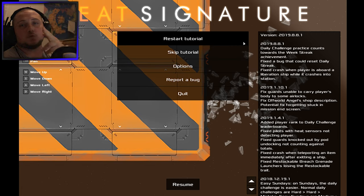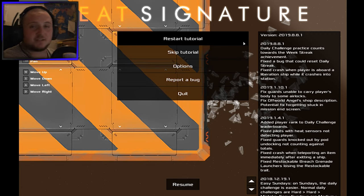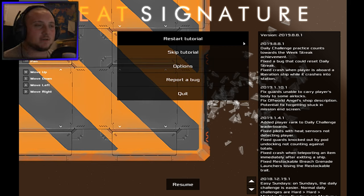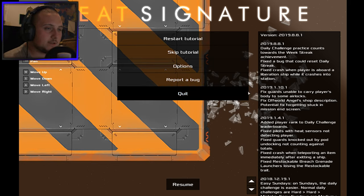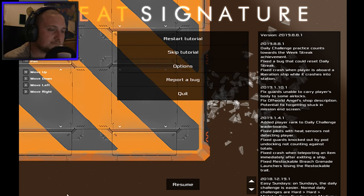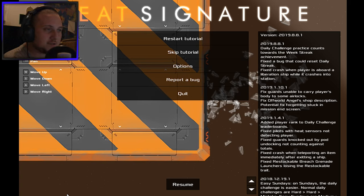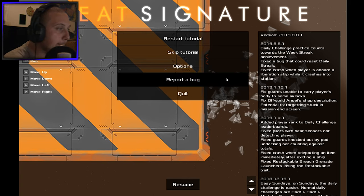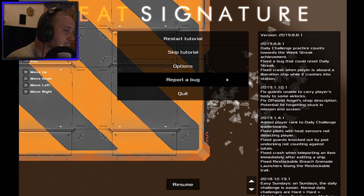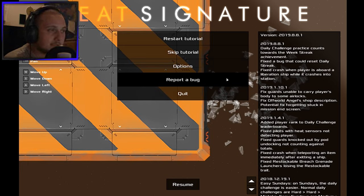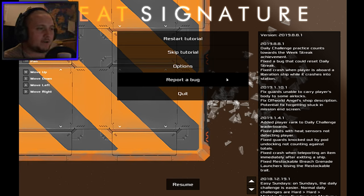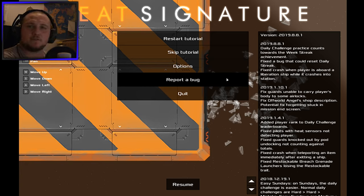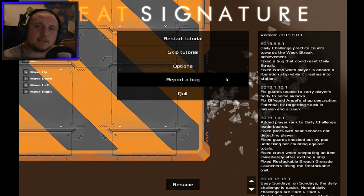Welcome everyone to Heat Signature. I bought this game a little while ago when it was on a discount on Steam. Some people have requested it. It's kind of a space game which you play from above.